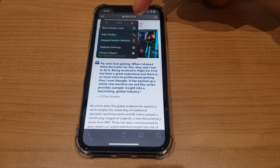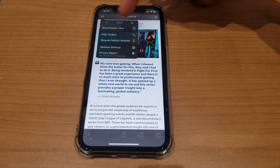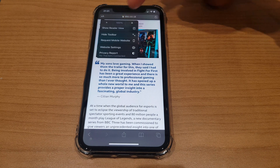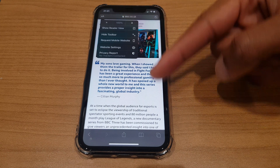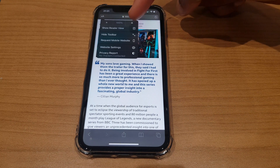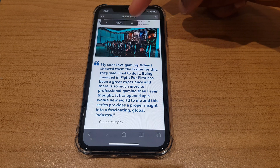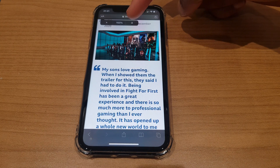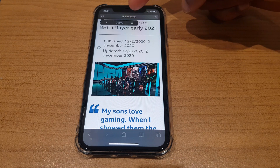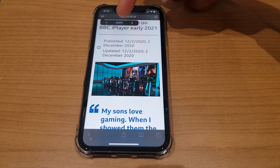and you'll see these two capital A's separated by 100%. This 100% lets you know the current font size. To make it larger, click on the larger of the two capital A's, and you'll witness the font size increasing, as does the percentage in the centre.